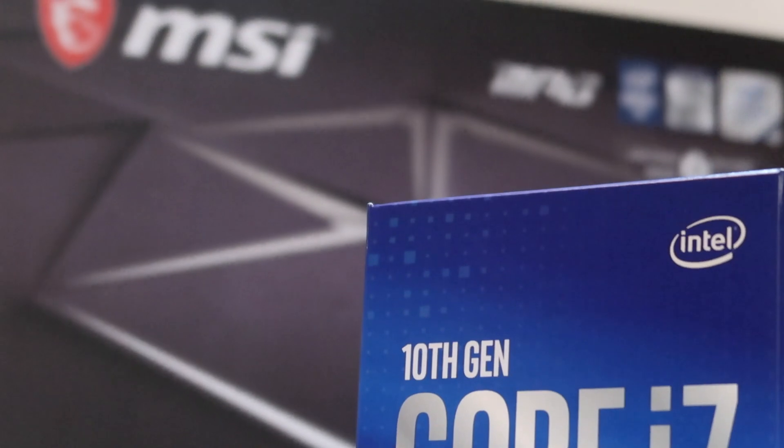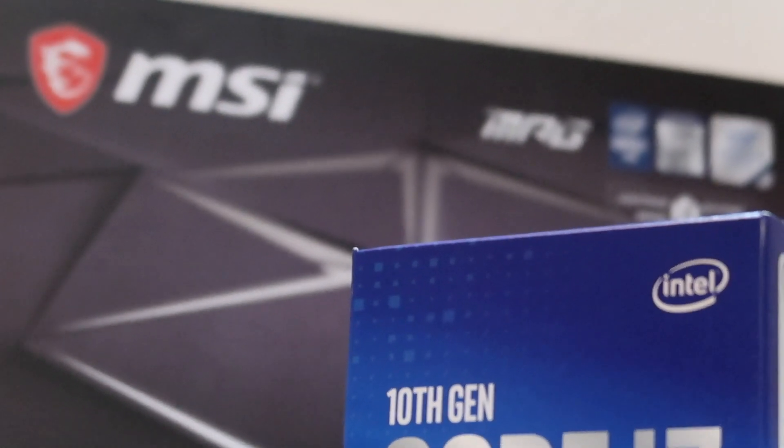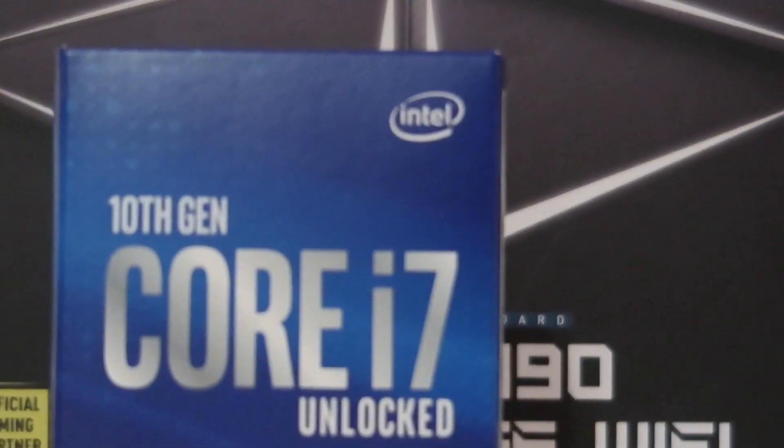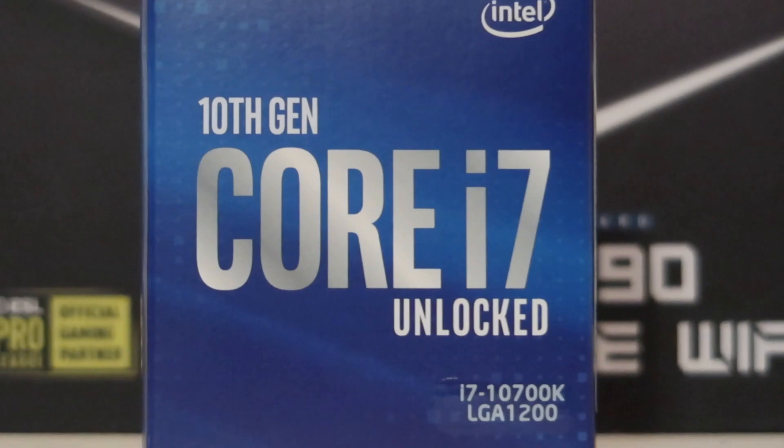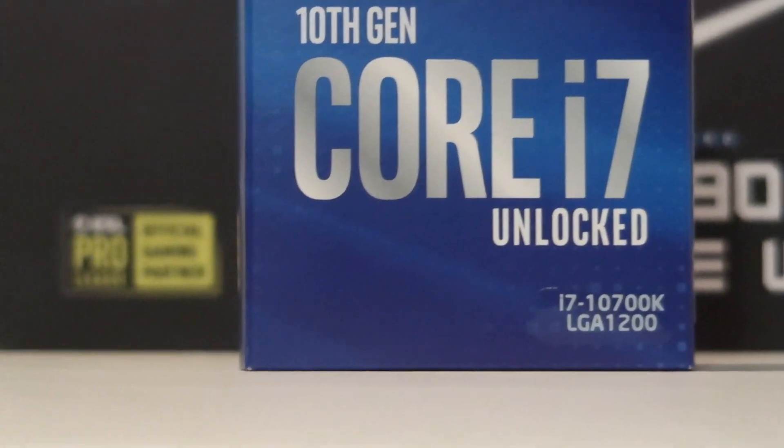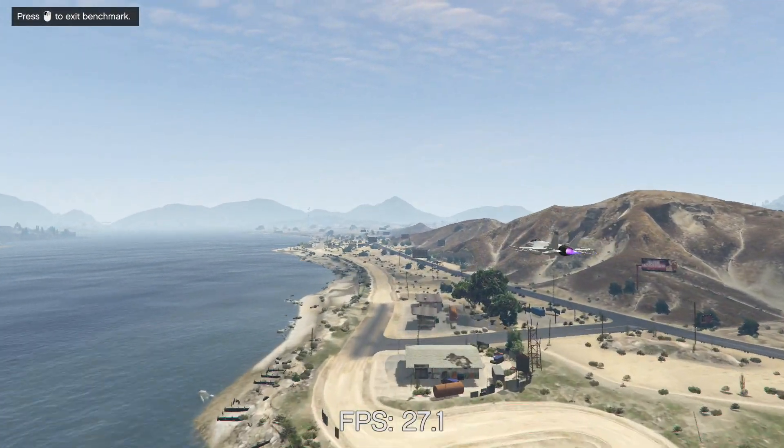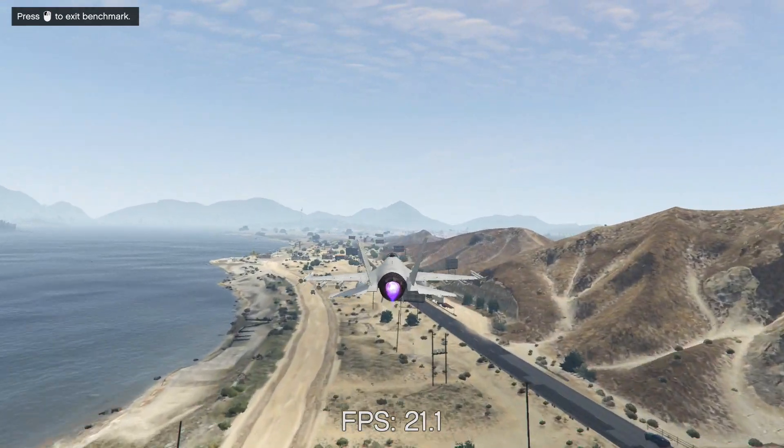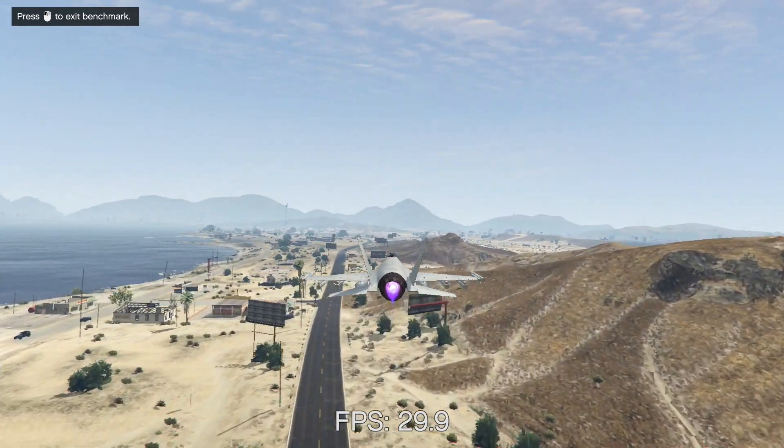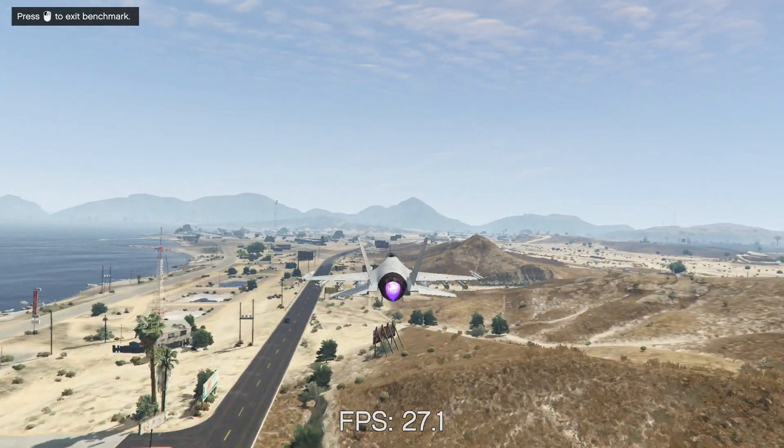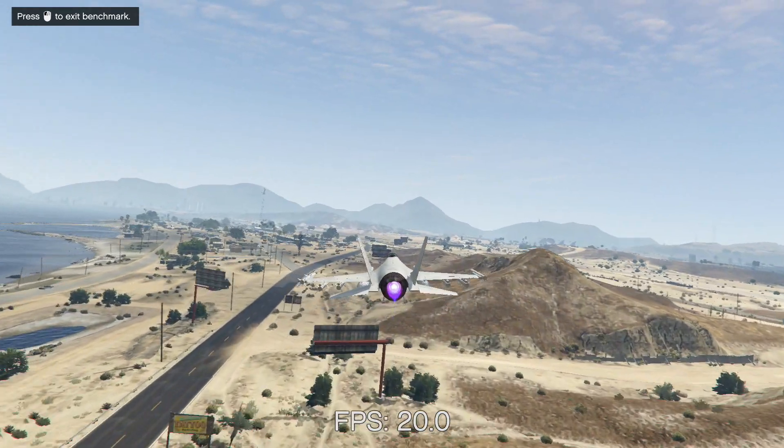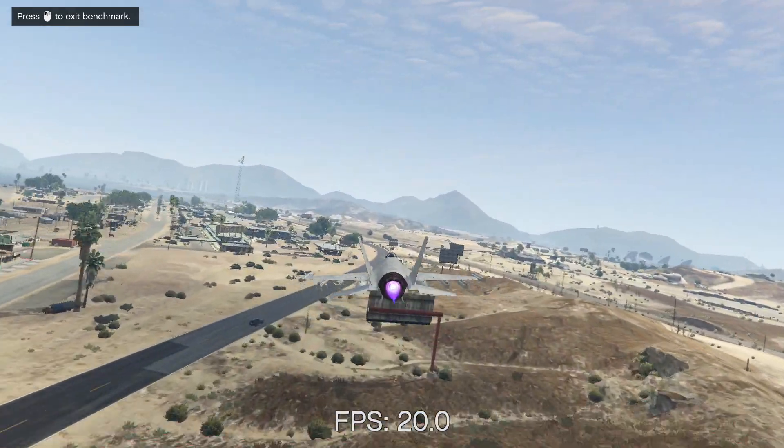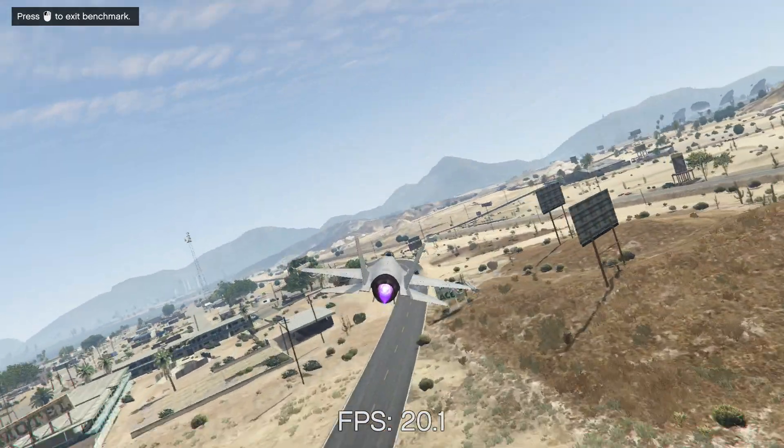The i9-10850K is $90 more and would obviously offer better performance as it does have two more cores. However, for most people, the 10700K is more than fine for them, especially with those UHD 630 graphics, which absolutely blew me out of the water the first time I tried to play a game on them. I was not expecting this good of a performance boost.